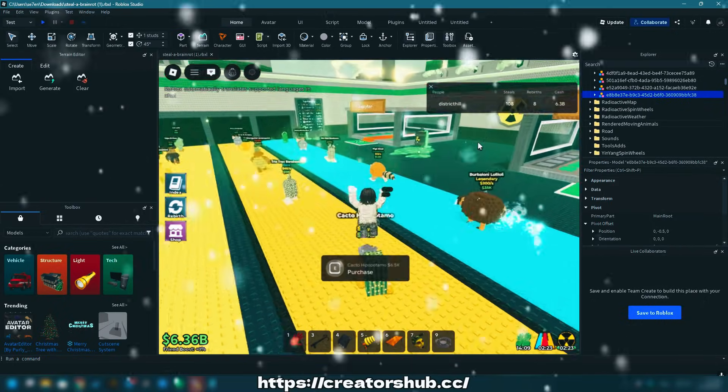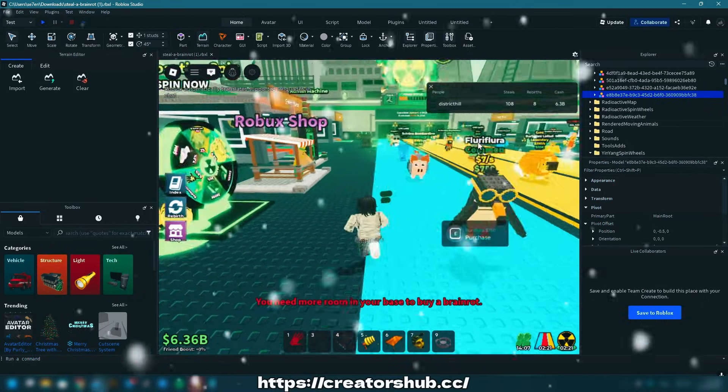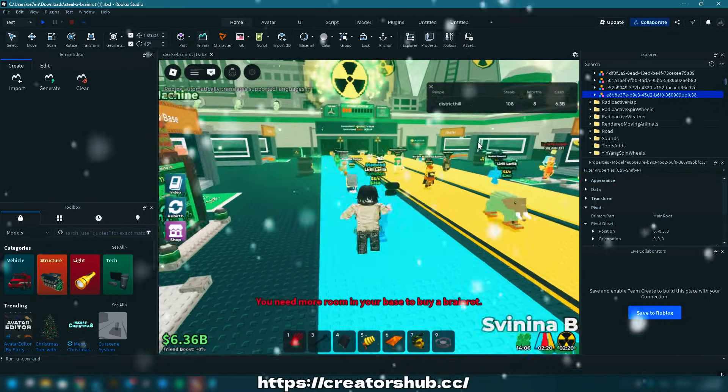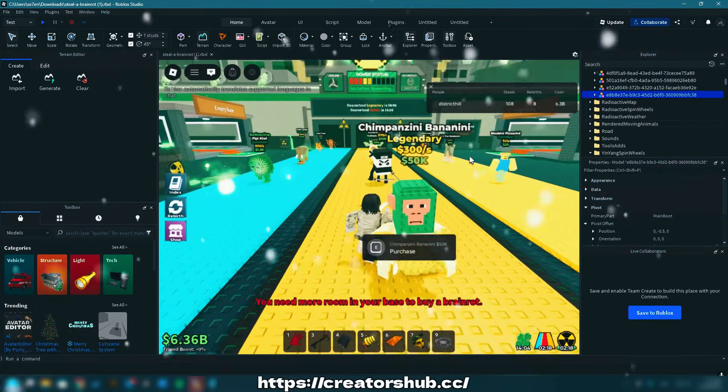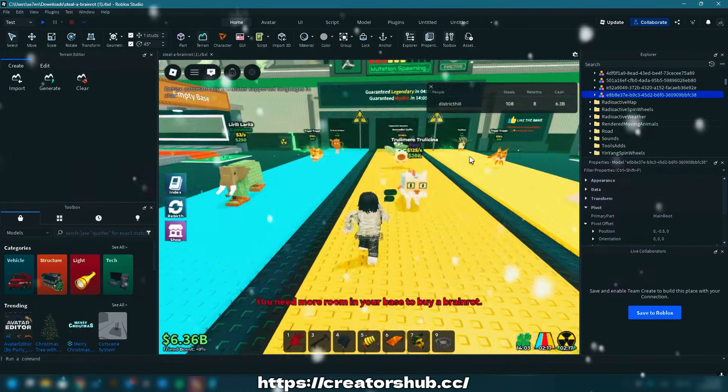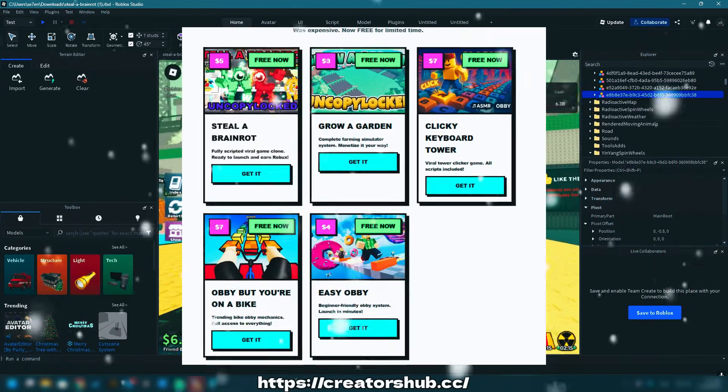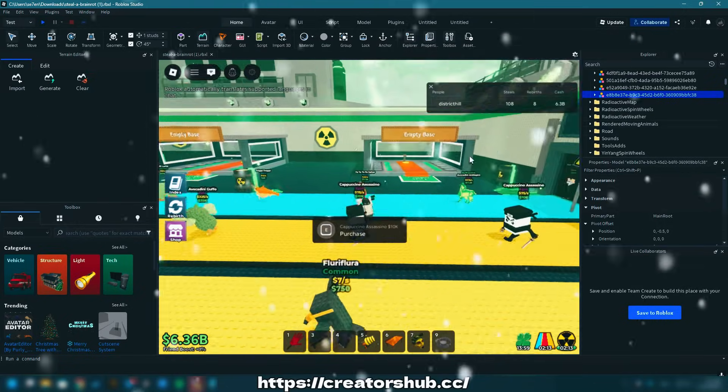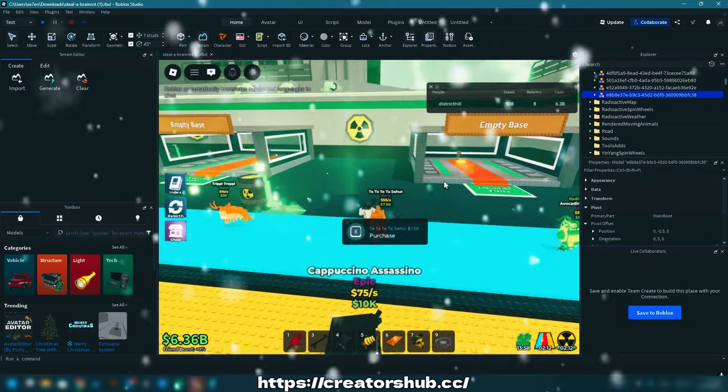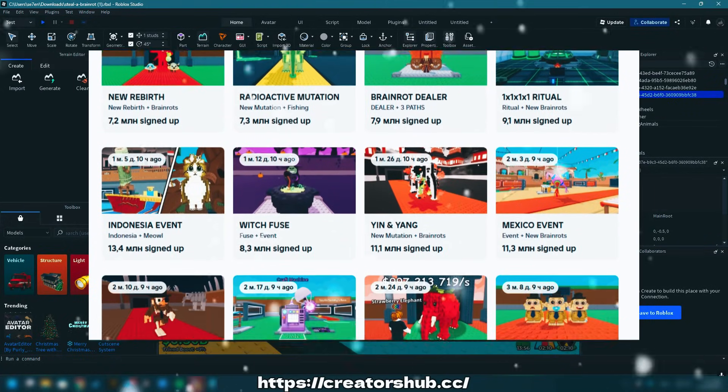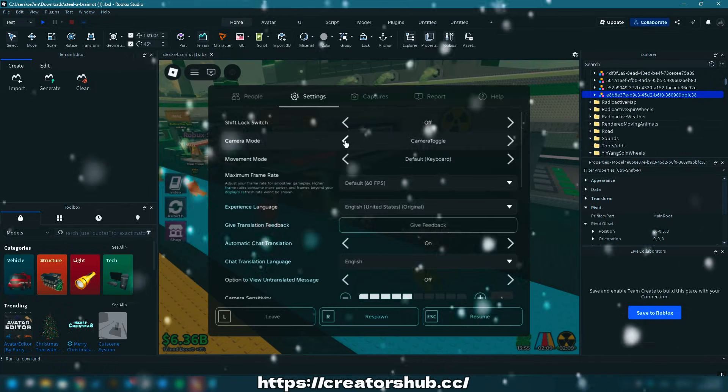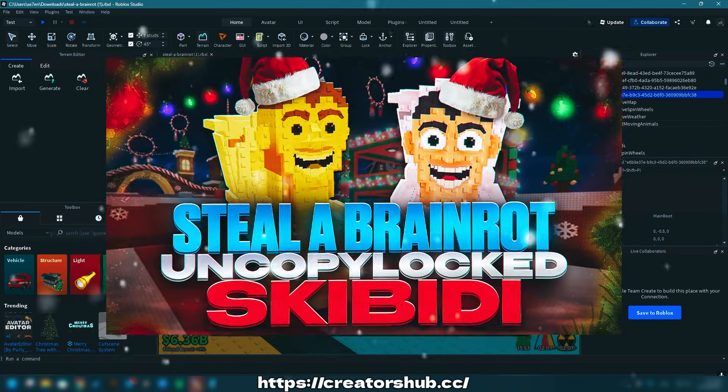Hello there, aspiring developers. This is Anna speaking. Today I will announce a big discount on every Uncopylocked game from Creatorshub. You can acquire any full-fledged Roblox game with animations, including a brand new completely copied one-on-one version of Steal a Brain Rot with the latest Skibitty event.